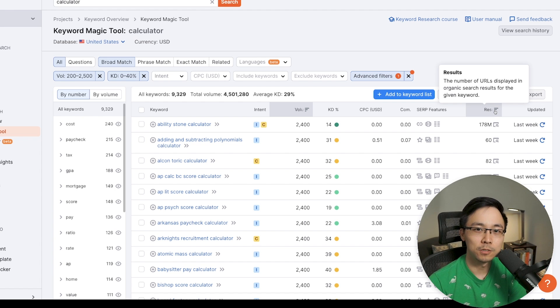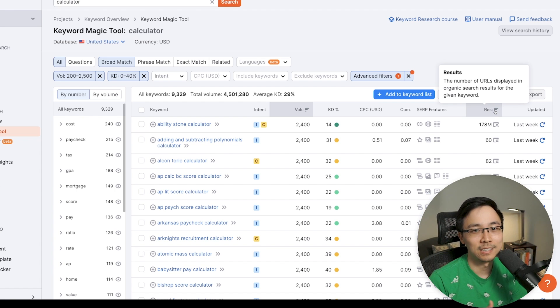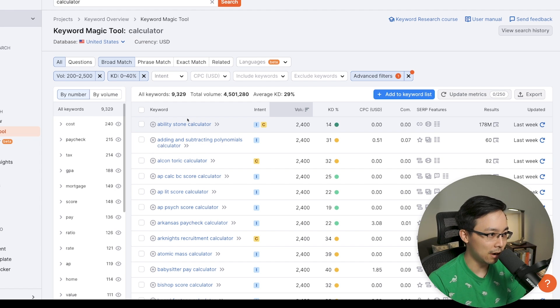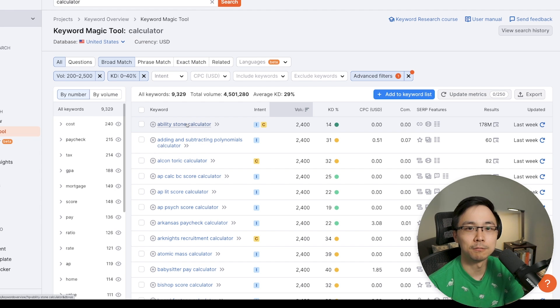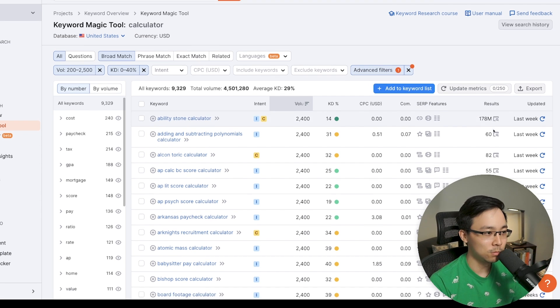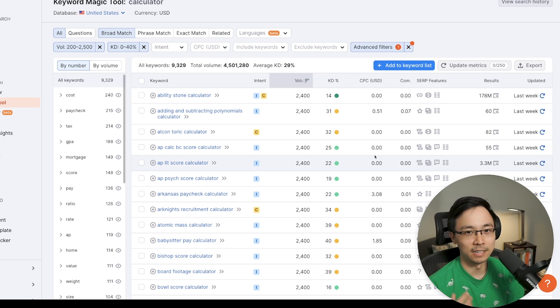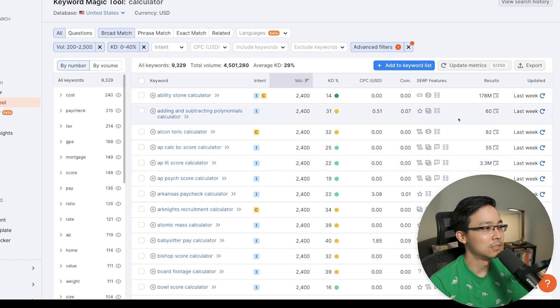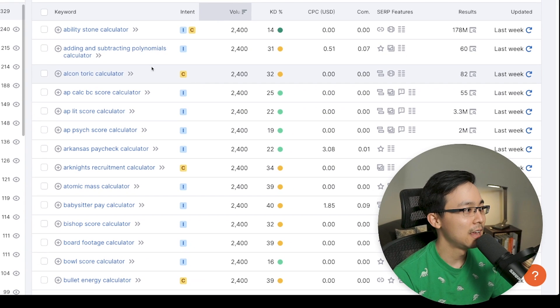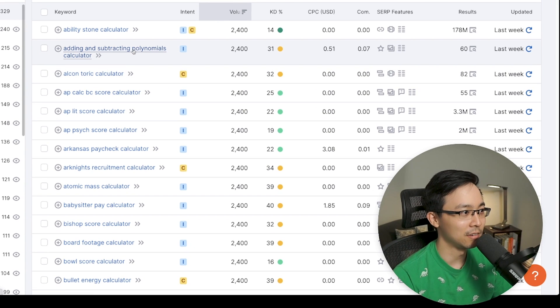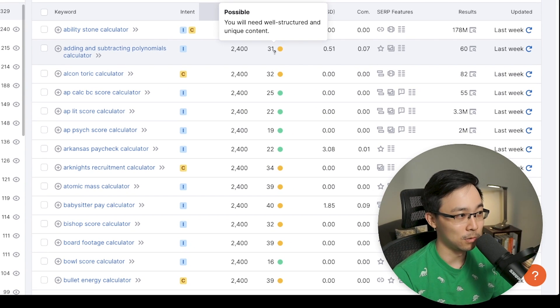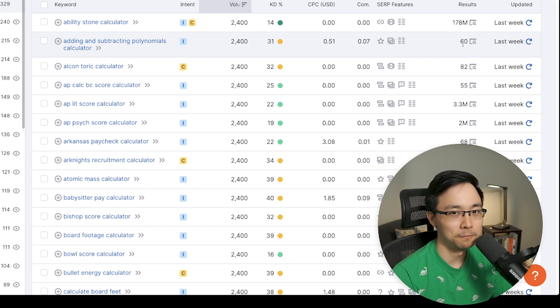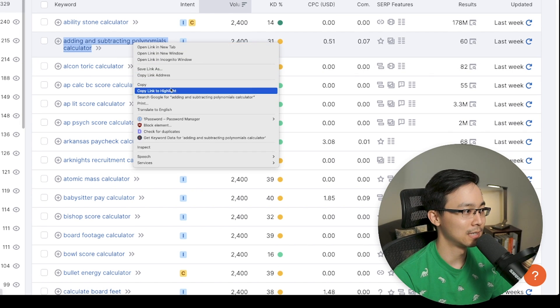The reason why that's helpful is because if it's a really high number, like it's in the hundreds of millions, like you can see with the ability stone calculator, it probably means that there's a lot of different calculators that already exist for that. Whereas what we really want is we want only for there to be a couple different calculators in order for us to feel like there's an opportunity. So here you can see, in this case, adding and subtracting polynomials calculator is actually keyword difficulty 31, 2400 monthly volume. And yet there's only a few results in terms of what SEMrush is estimating here.